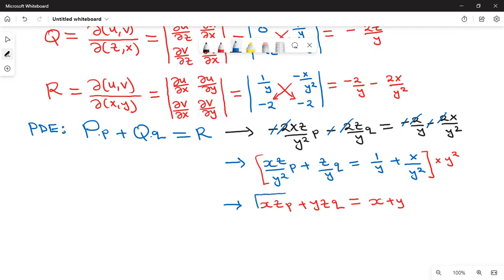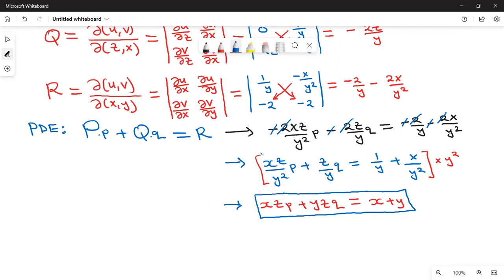This is the PDE formed by eliminating the arbitrary function f from the given primitive. Those are the three methods for forming partial differential equations when given an arbitrary function to eliminate. Next time we will look at other problems in partial differential equations.